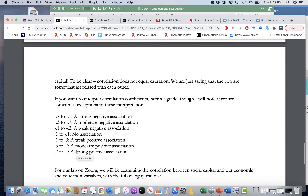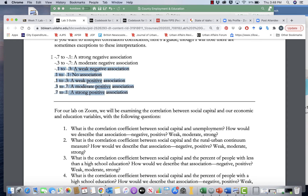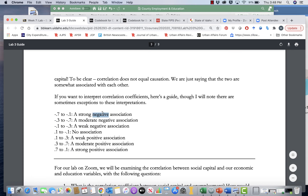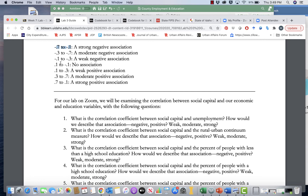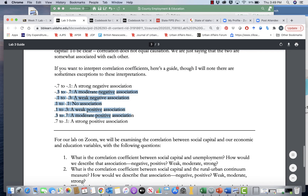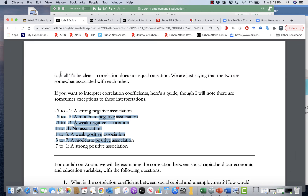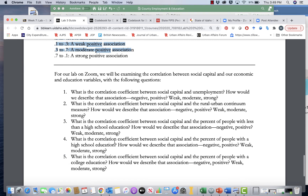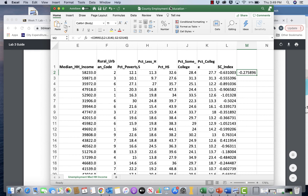I want to show you how to characterize correlation coefficients. If you get something like negative 0.7 to negative 1, that's a strong negative association. Negative 0.3 to negative 0.7 is a moderate negative association. Negative 0.1 to positive 0.1 is no association. Your lab guide should provide you with a guide for how to discuss correlation coefficients. For the lab questions, we'll be looking at social capital and other social and economic variables to see how correlated they are. I'll see you all in the lab.